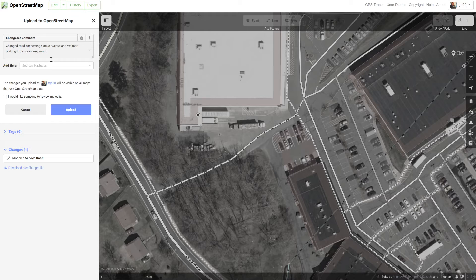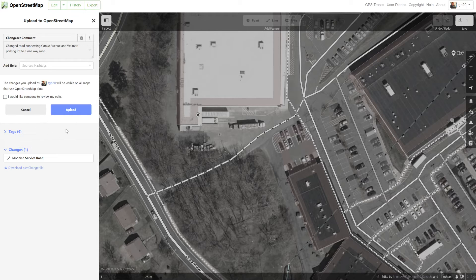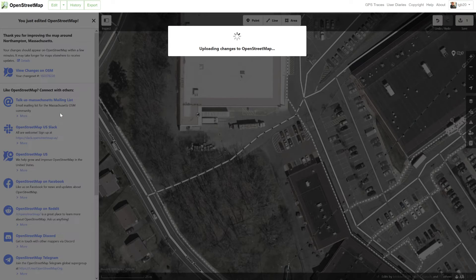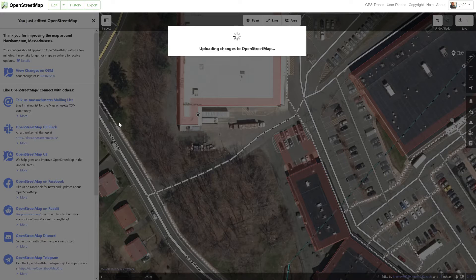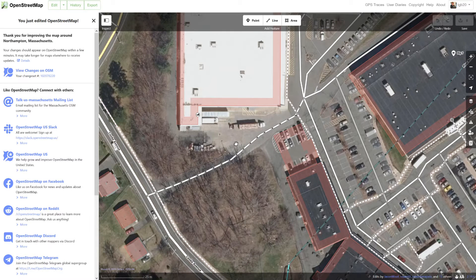You need to give a comment of what you changed — in this case I'm going to say 'changed road connecting Cook Avenue and Walmart parking lot to a one-way road.' If you've done a change you're not quite sure about and want someone to look at, you can click the checkbox 'I would like someone to review my edits,' and before the data is published someone else will verify it. This is a simple change and I'm very familiar with OpenStreetMap, so I'm just going to click Upload. And it's done — now anyone who uses OpenStreetMap for navigation will know this is a one-way road.